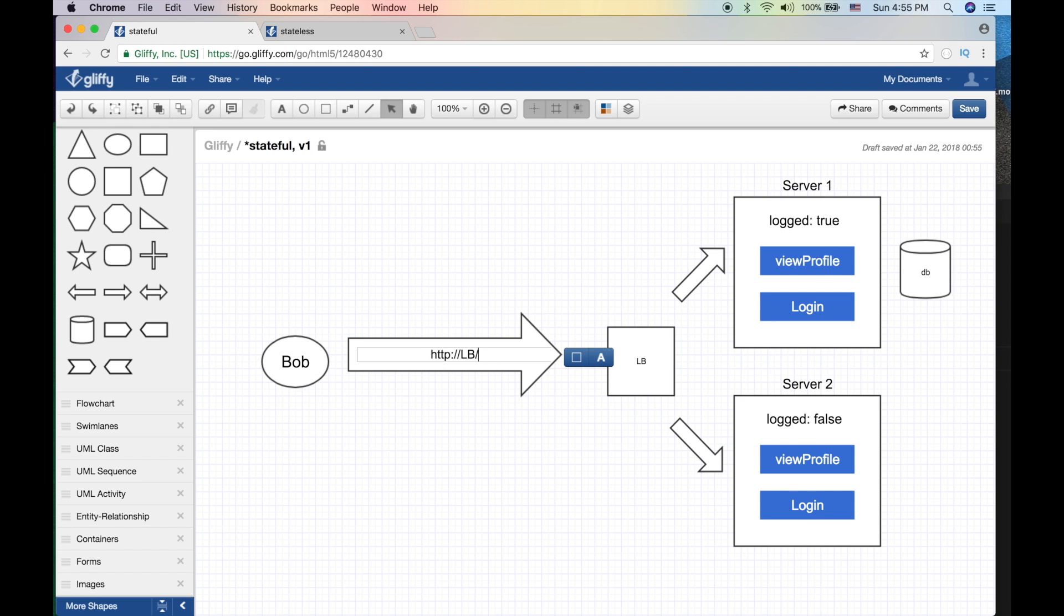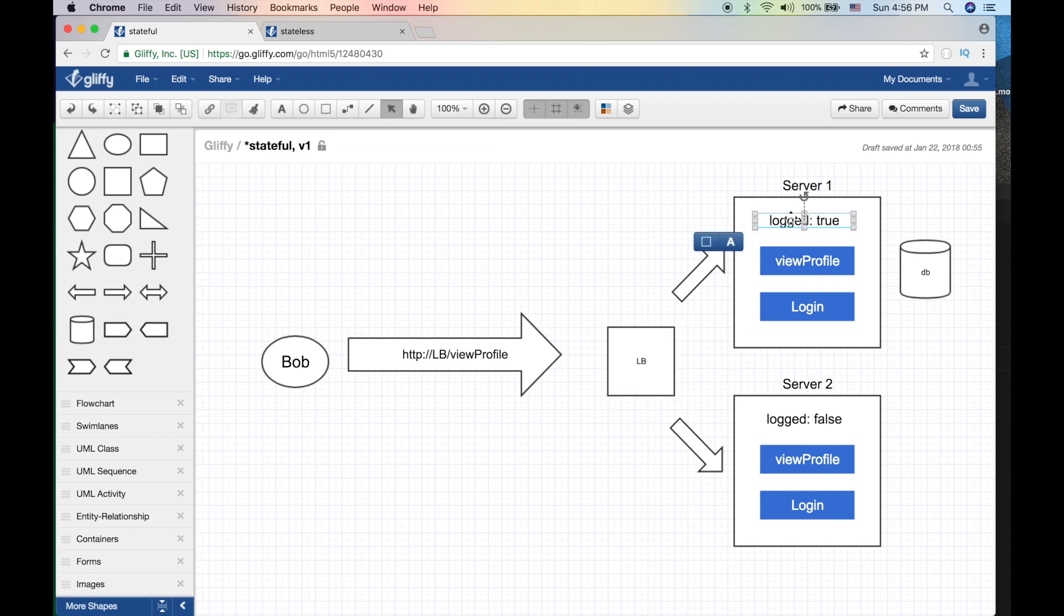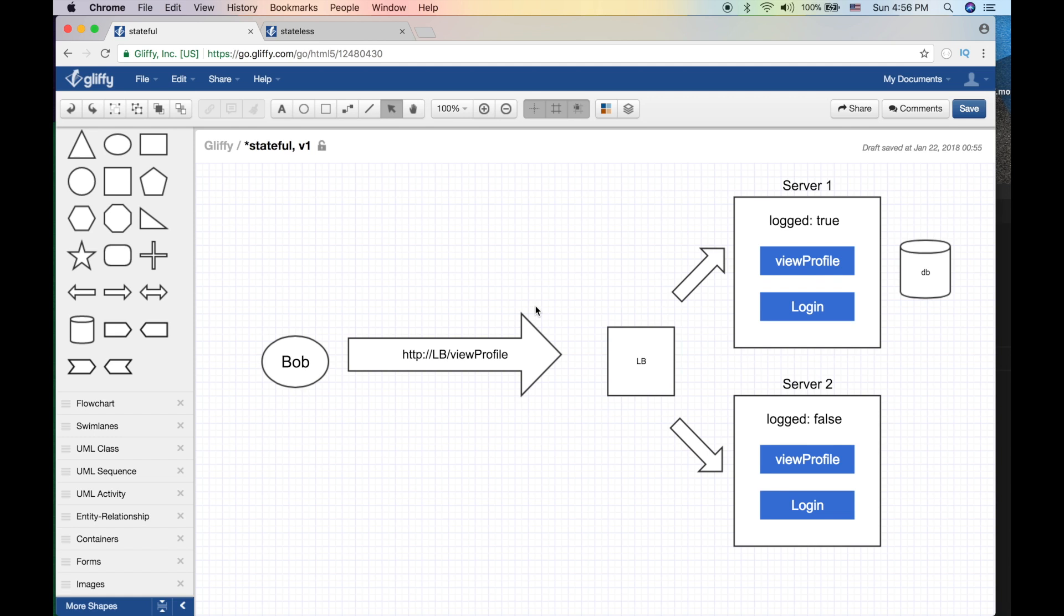So Bob nicely makes a call to view profile. But now, if he was lucky and the load balancer took him to the same machine server one, he'll be good because the logged variable is set. So that would be okay. But if the load balancer decided to take him to server two, the call will fail because he is not logged in on server two. And that's why - imagine you would go to facebook.com and you go to the profile, and then you refresh the page and you have to log in again. That's just not really user friendly, is it?